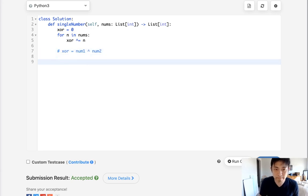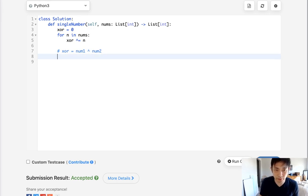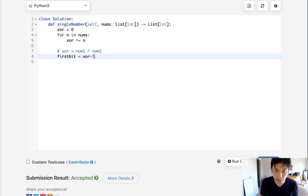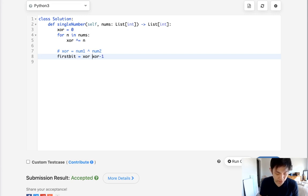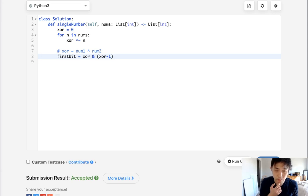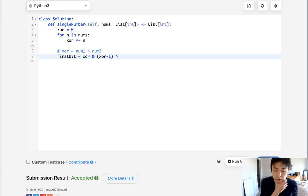So we need to first figure out our first bit trick. And to do that, what we do, we get our XOR, we minus 1, we have to XOR it and AND by itself with itself. And we take this and do an XOR again to get that first bit.